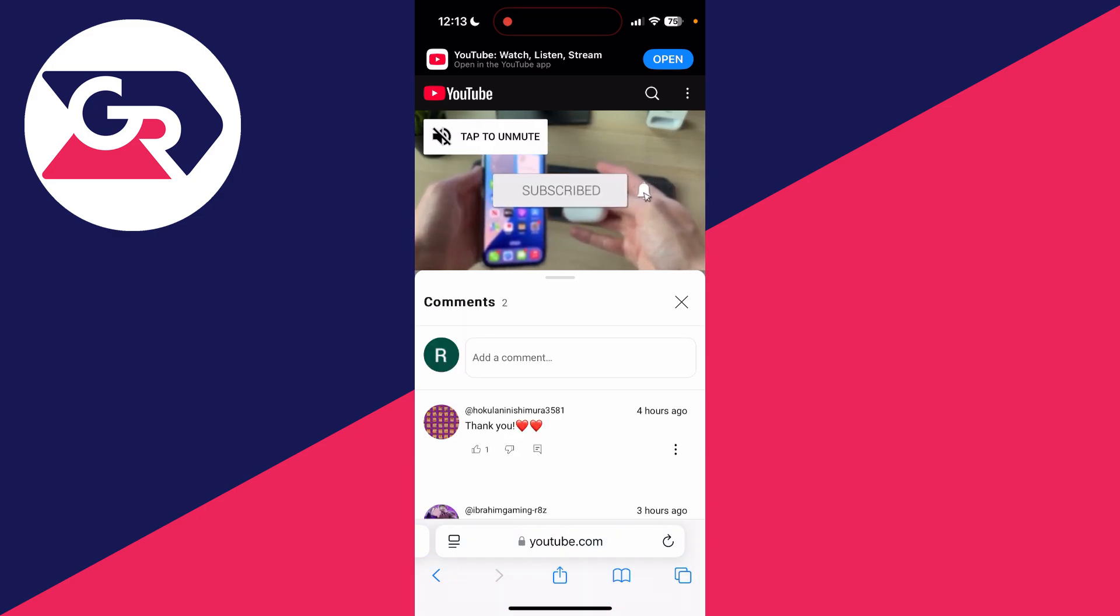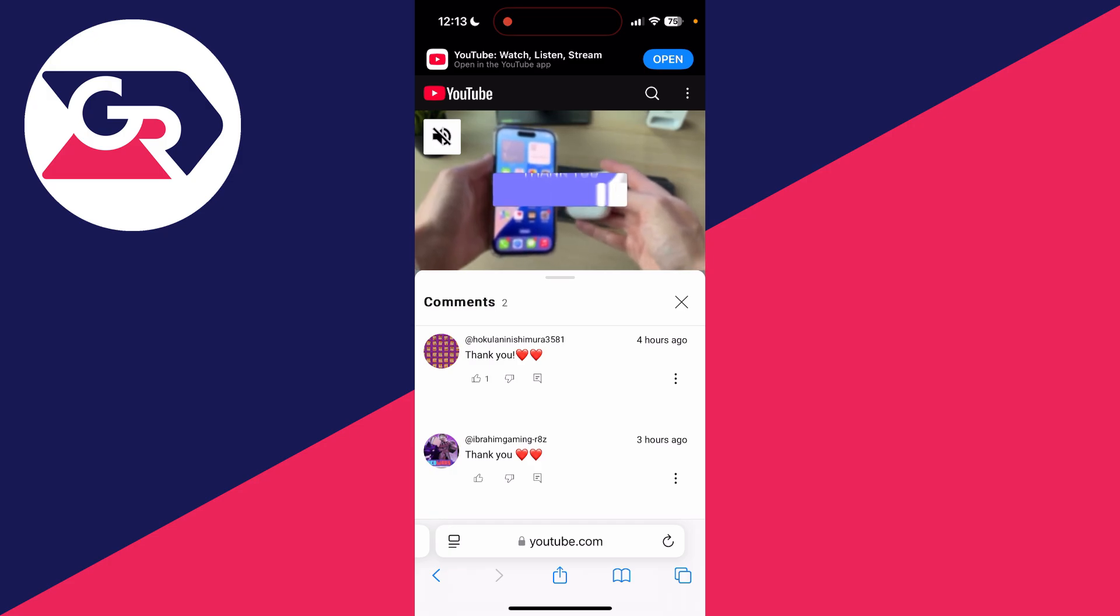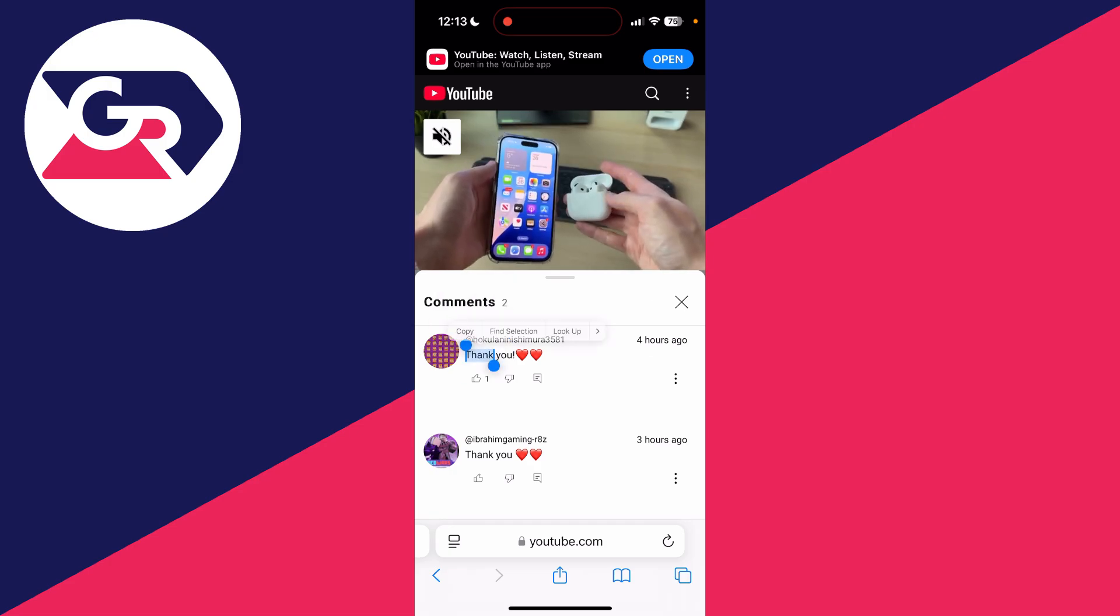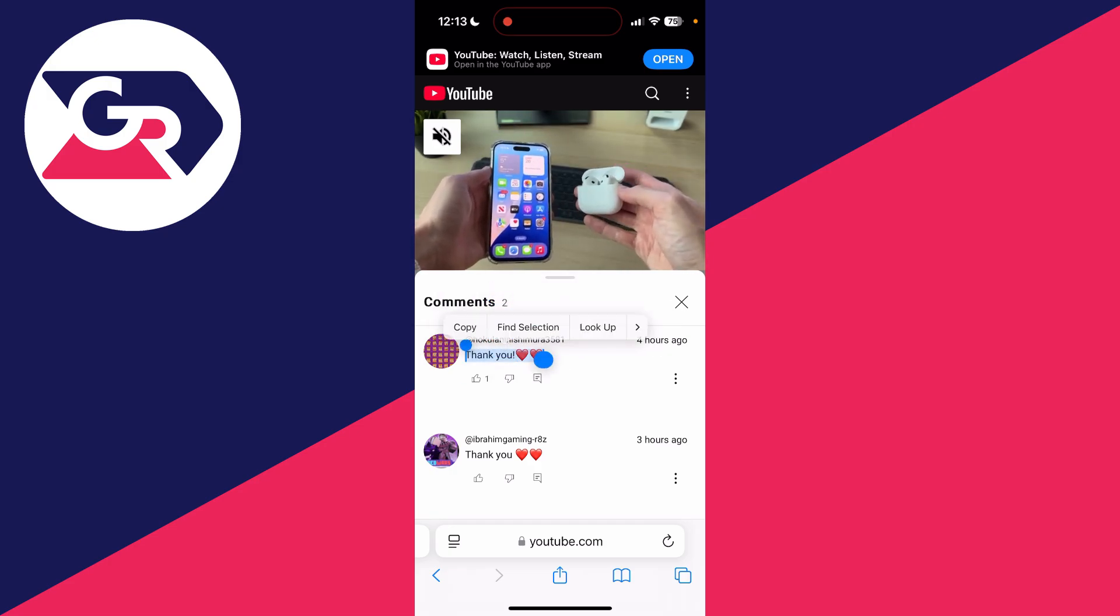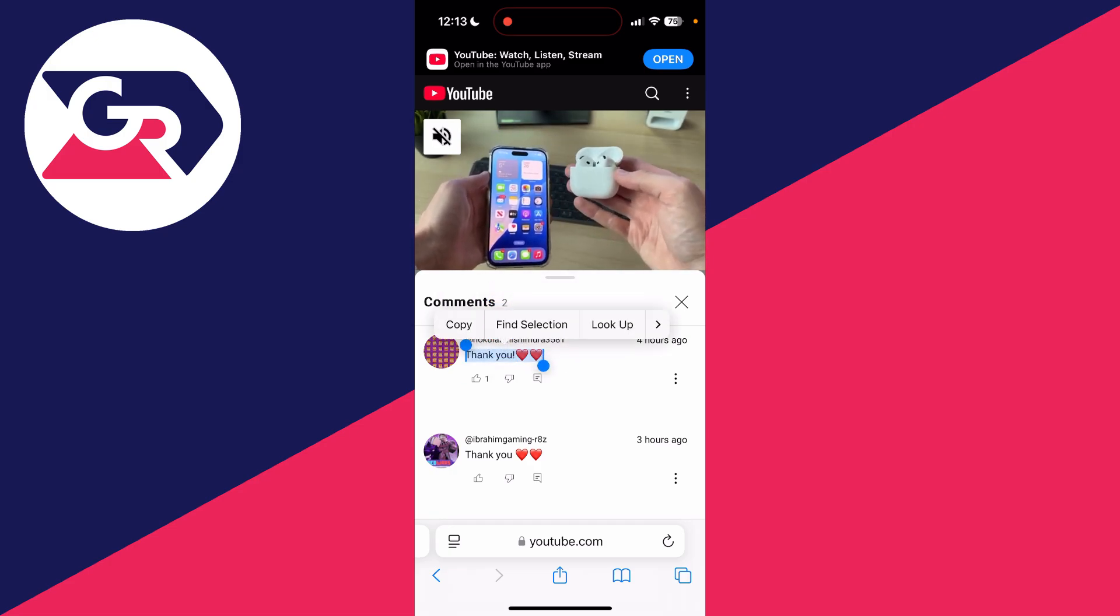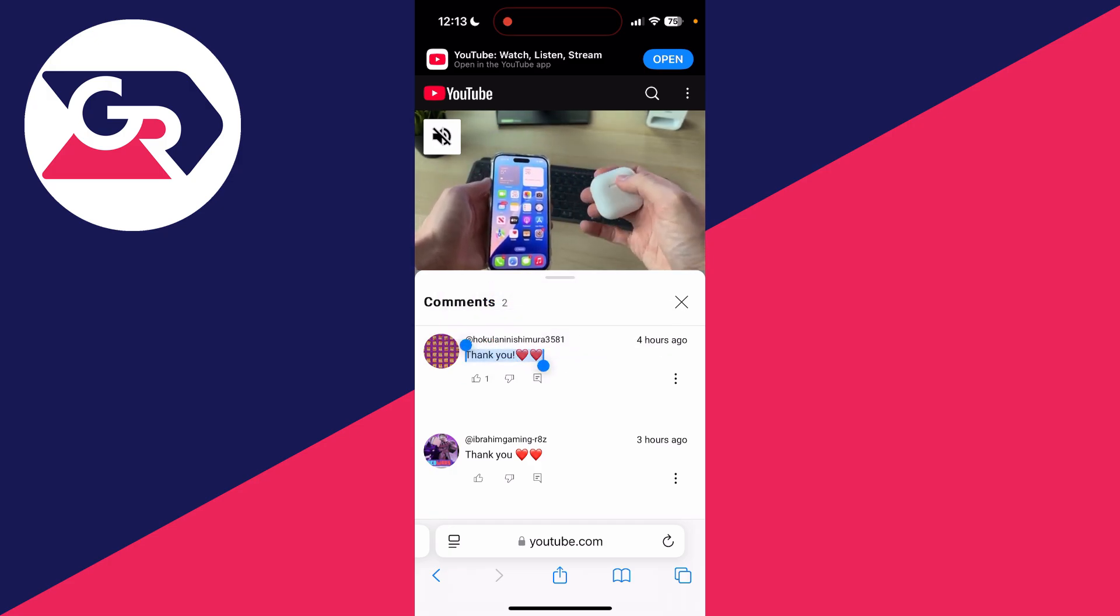And what you want to do is go and find the comments and tap there. And here they are. Find the comment you want to copy and you can tap and hold and you can then start selecting what you want to copy, press copy, and that's it. You can paste it where you want it.